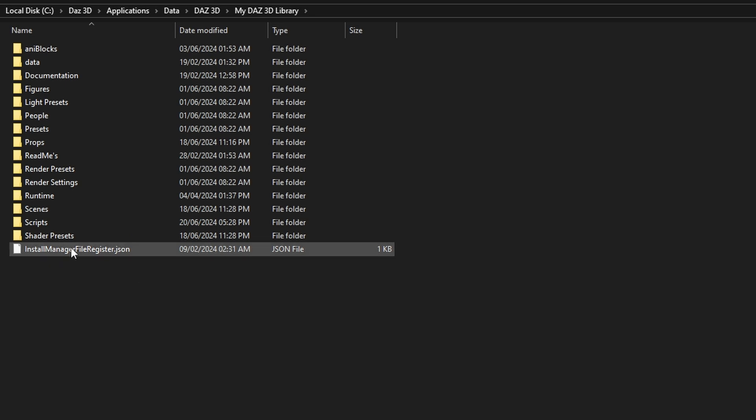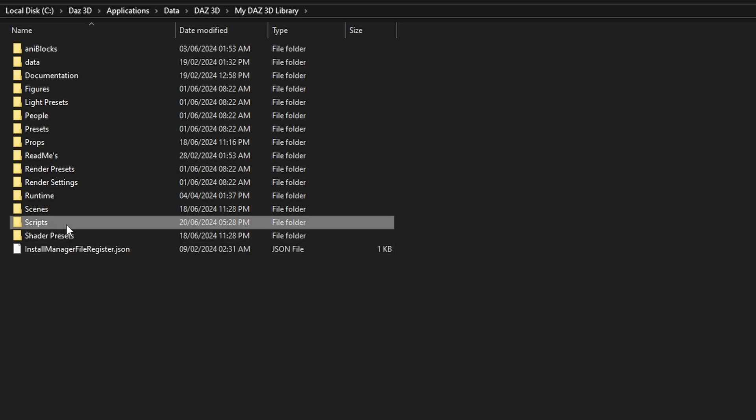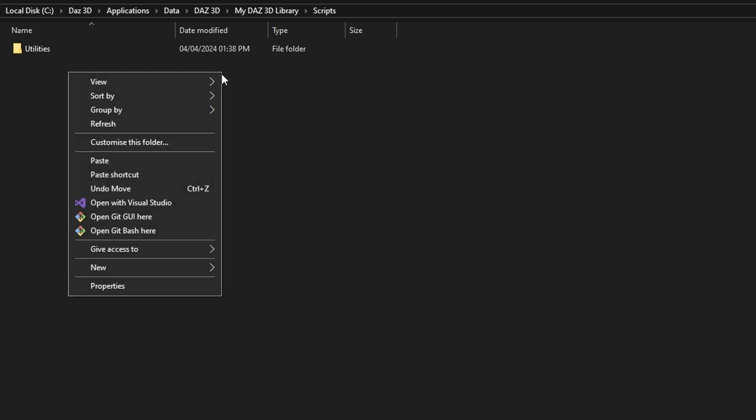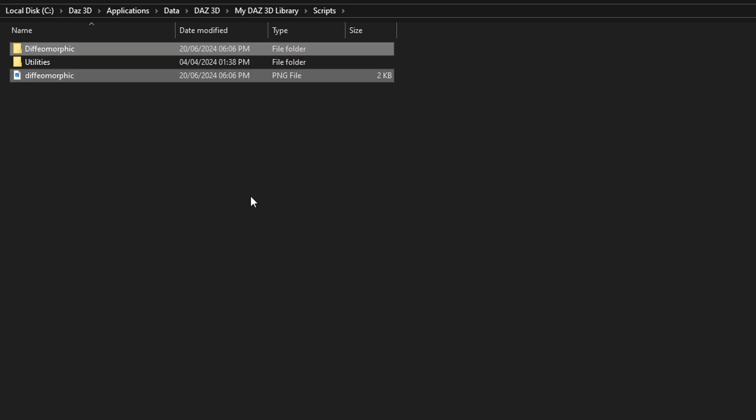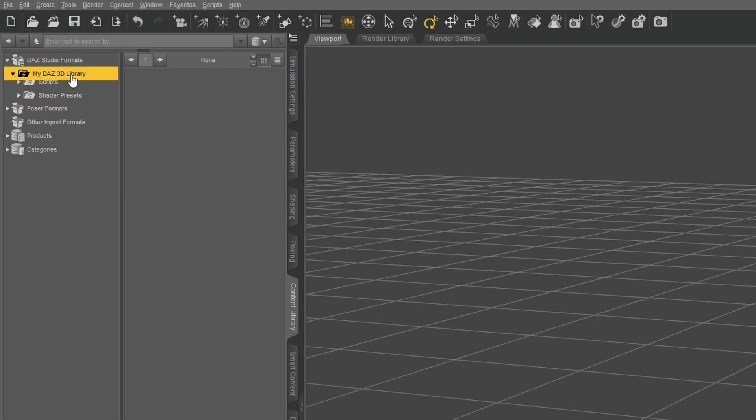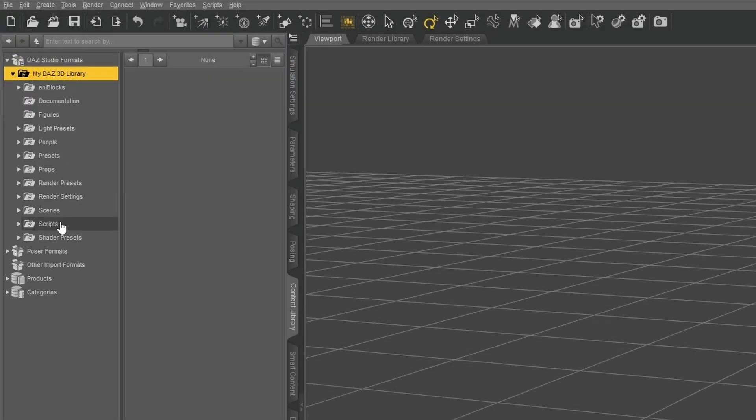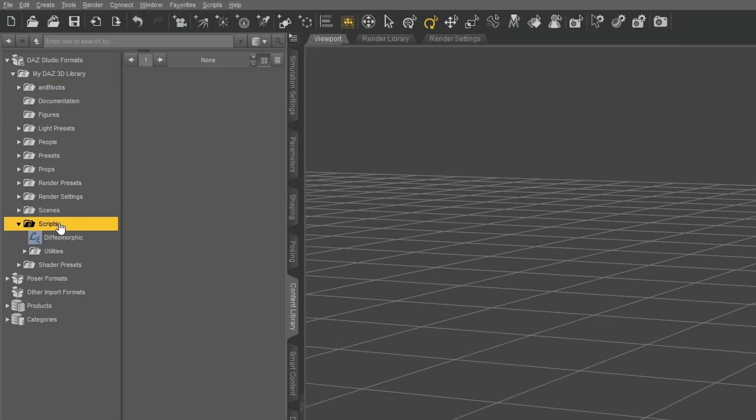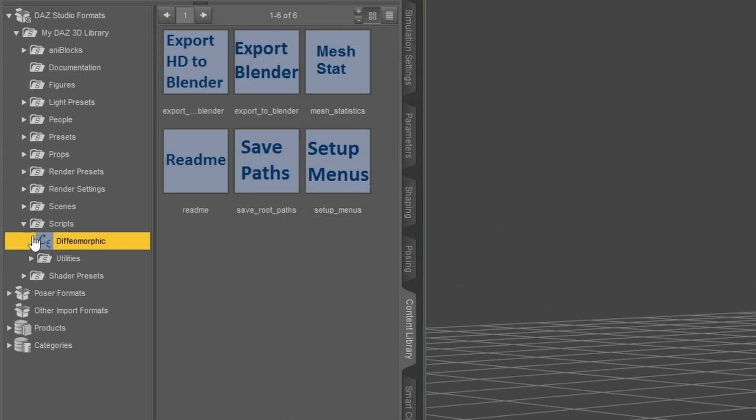In there, you will see a folder called Scripts. Inside that, there will be a folder called Utilities. Paste the Diffeomorphic folder and the PNG file into the Scripts folder. Go back to Daz, right-click, and refresh the Daz3D Library folder. You will now see that the Diffeomorphic add-on has appeared.